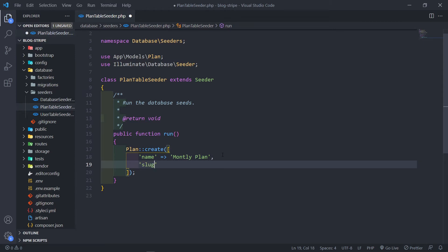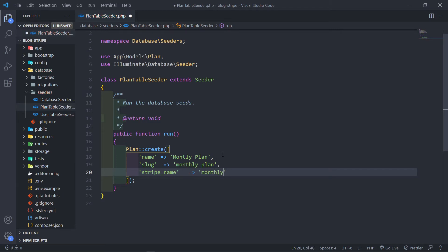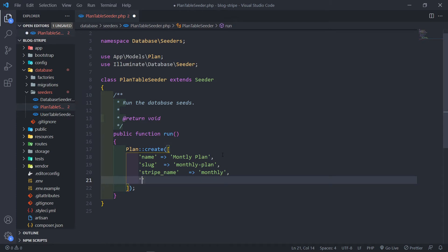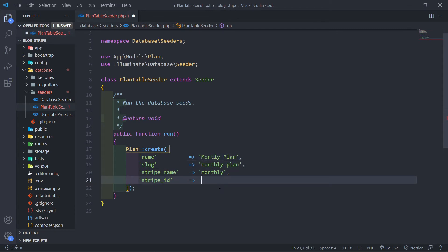The next thing will be the slug and we're just going to call this monthly plan as the slug. The next one will be the stripe name. I'm going to identify it basically as the monthly plan, or we can just call it monthly. The next one we can do is the stripe ID. This ID we need to get basically from Stripe itself. Let me just move this up so we can easily see where everything is.